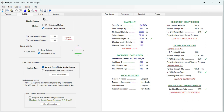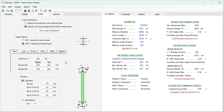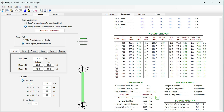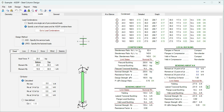In the loads tab, I have specified some dead loads just to show how the program works. In the at-a-glance tab, you can see a summary of the results — everything is passing in this design. The combined stress ratio is 0.65, so it's acceptable.